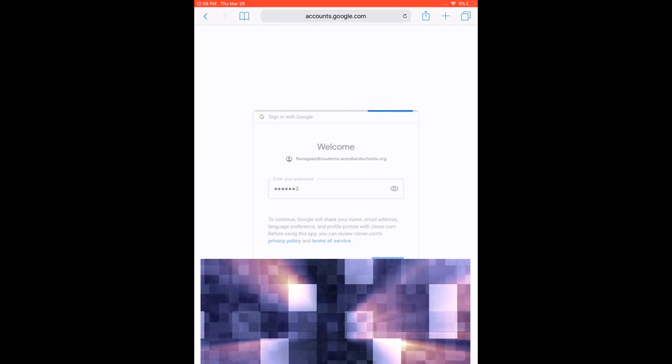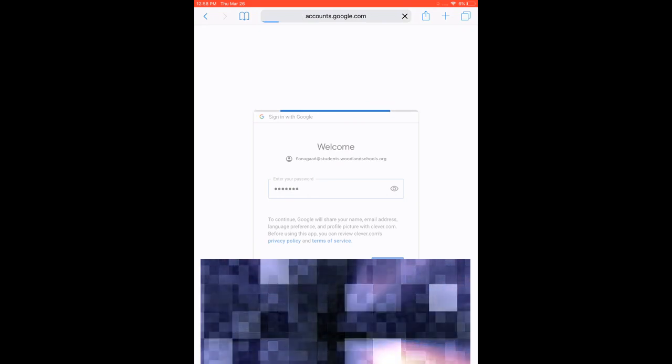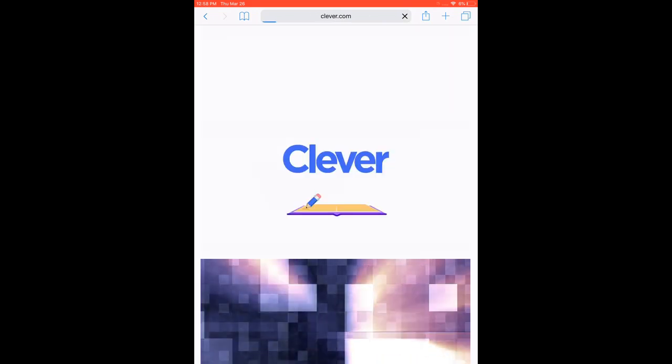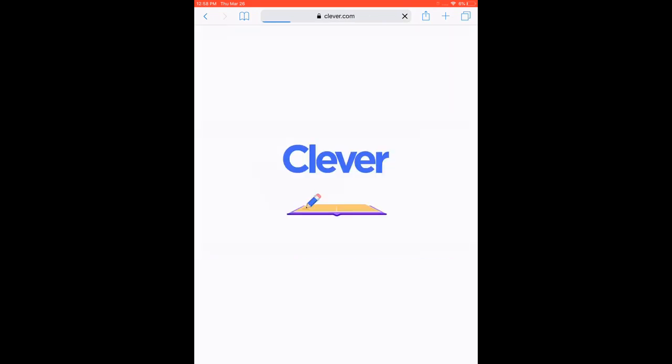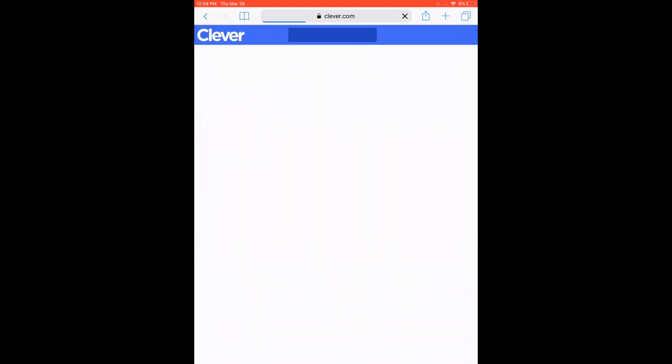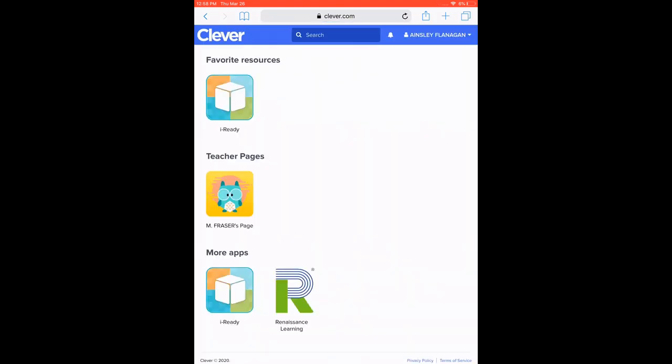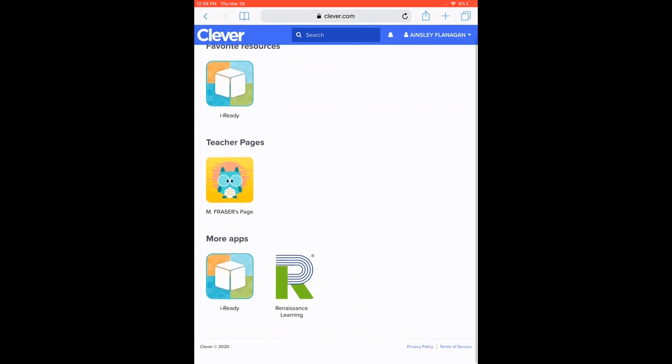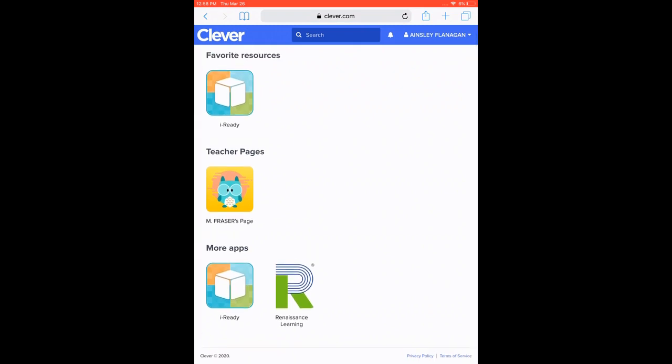And if you have all that right, it's going to go ahead and pop open Clever and give it a moment here. And you can see for Woodland, we have iReady right at the top. They have our teacher's pages. And down at the bottom, we even have Renaissance Learning, which is our Accelerated Reader.